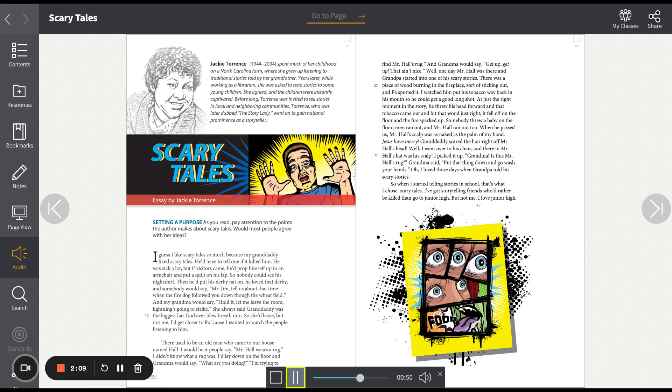Well, I went over to his chair. And there in Mr. Hall's hat was his scalp. I picked it up. Grandma, is this Mr. Hall's rug? Grandma said, put that thing down and go wash your hands.